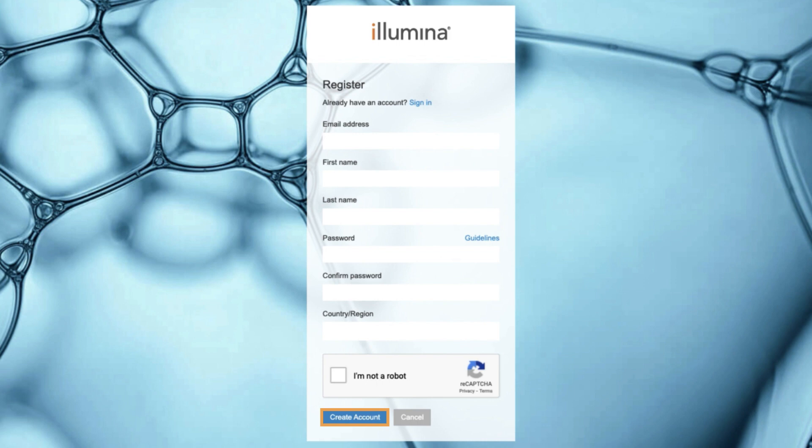Once you select Create Account, check the email account you registered with for a verification email. Click the Confirm Email link inside the verification email, which will allow you to access your My Illumina account.